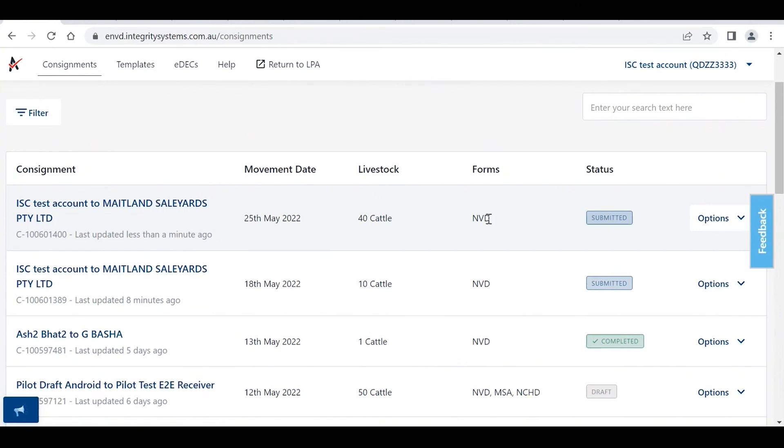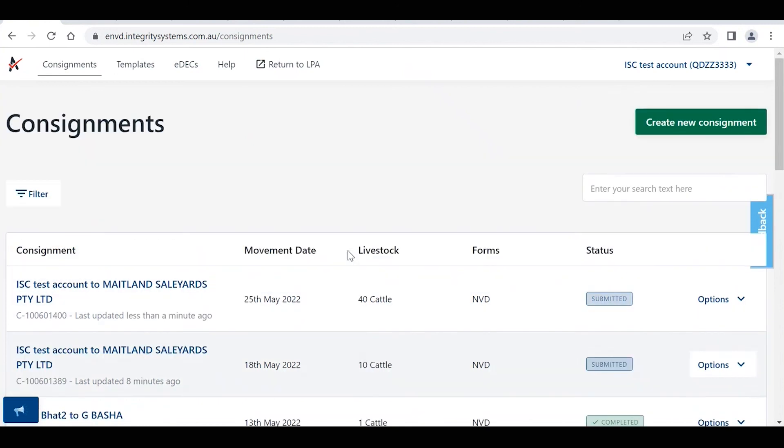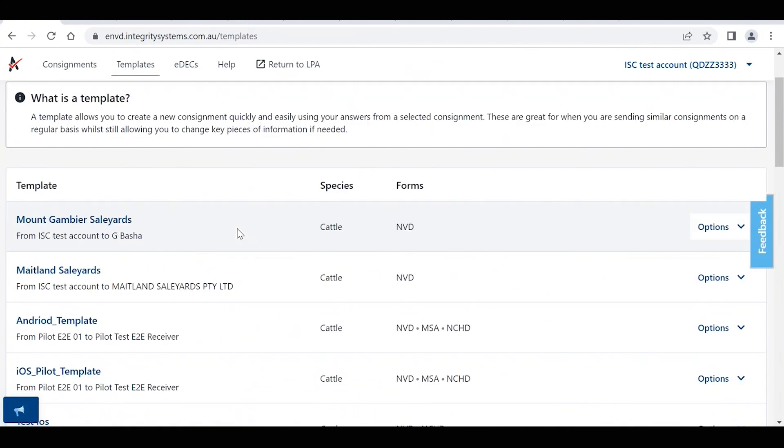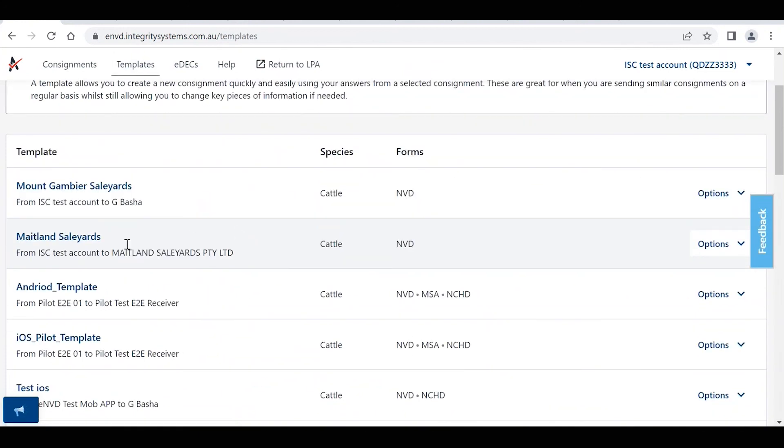So as you can see, the template function is really efficient. It saves you a lot of time from creating consignments from scratch, especially with all that information that's pre-populated. So back to this templates tab, and that's our templates there.